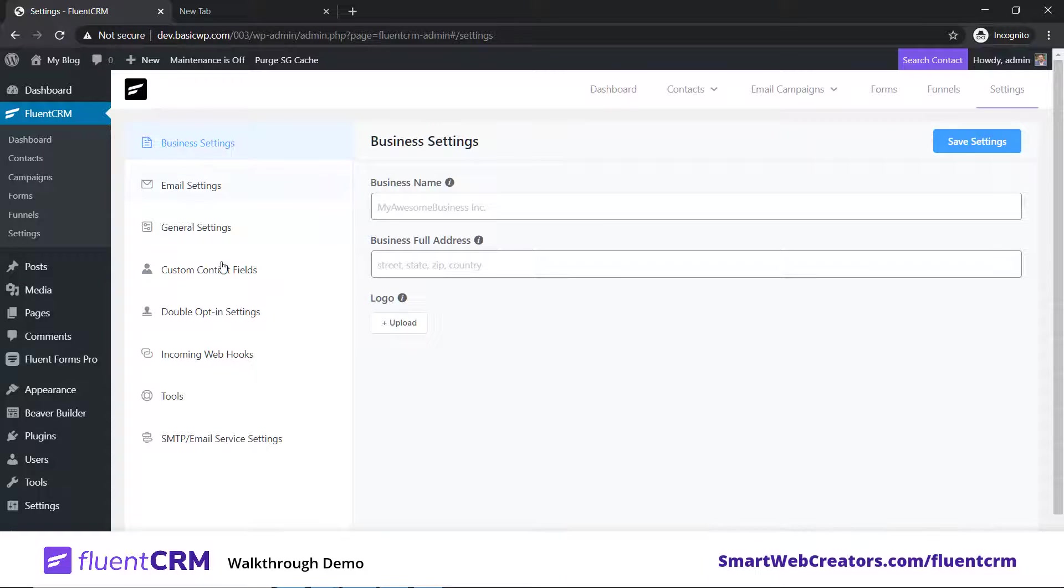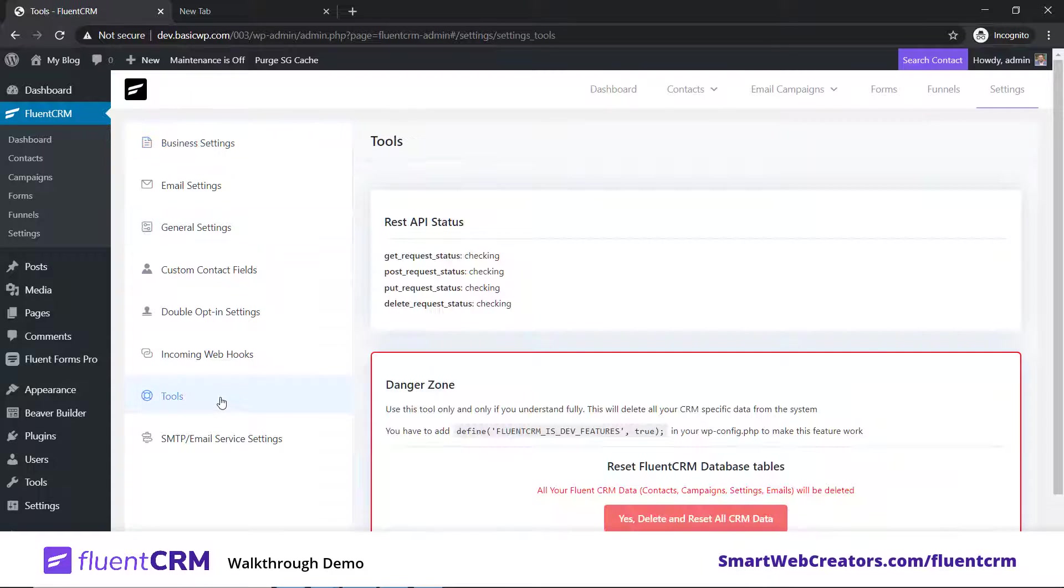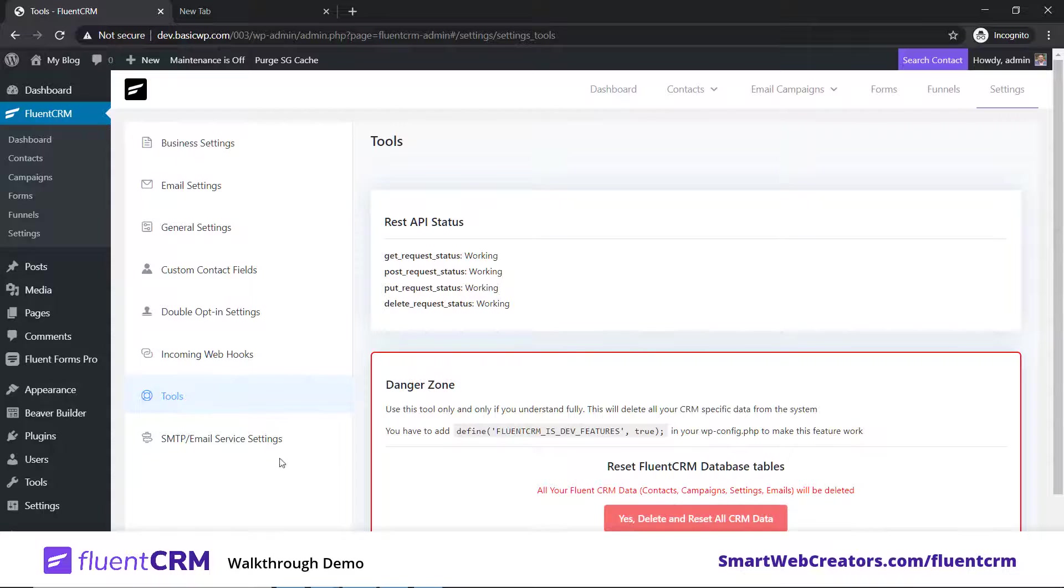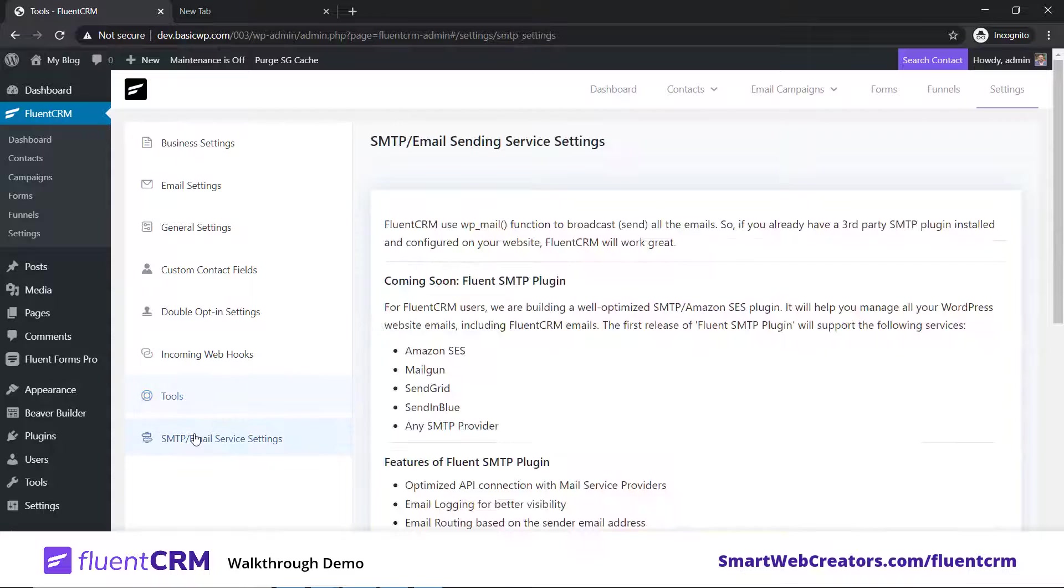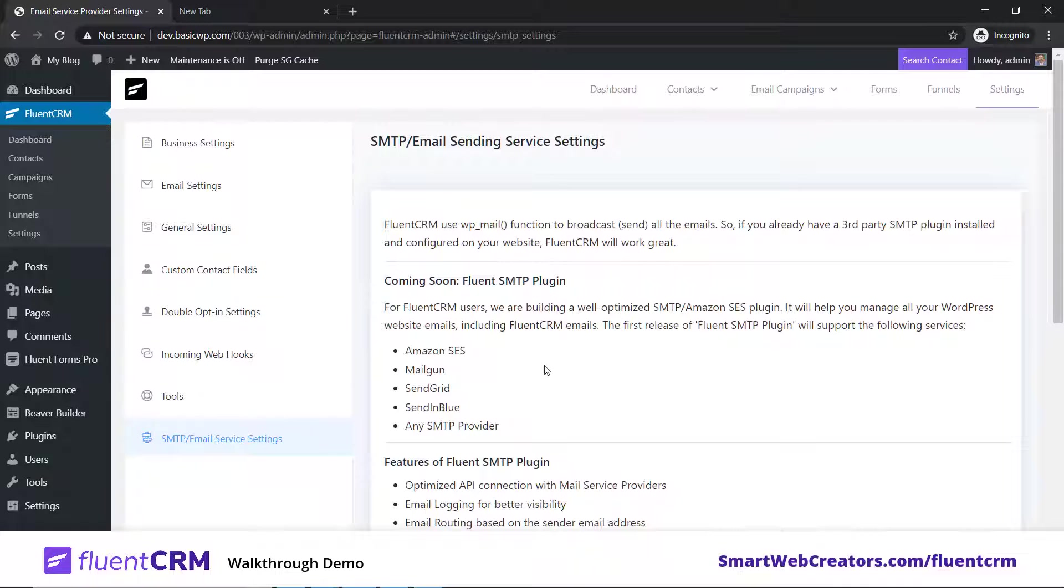This is settings. Email settings is for adding your basic business information. The two things that are important here: firstly, tools - if you don't want to use this plugin in the future, make sure you delete all data from your database by clicking here. If you want to continue using it, make sure you have proper SMTP setup for email sending.